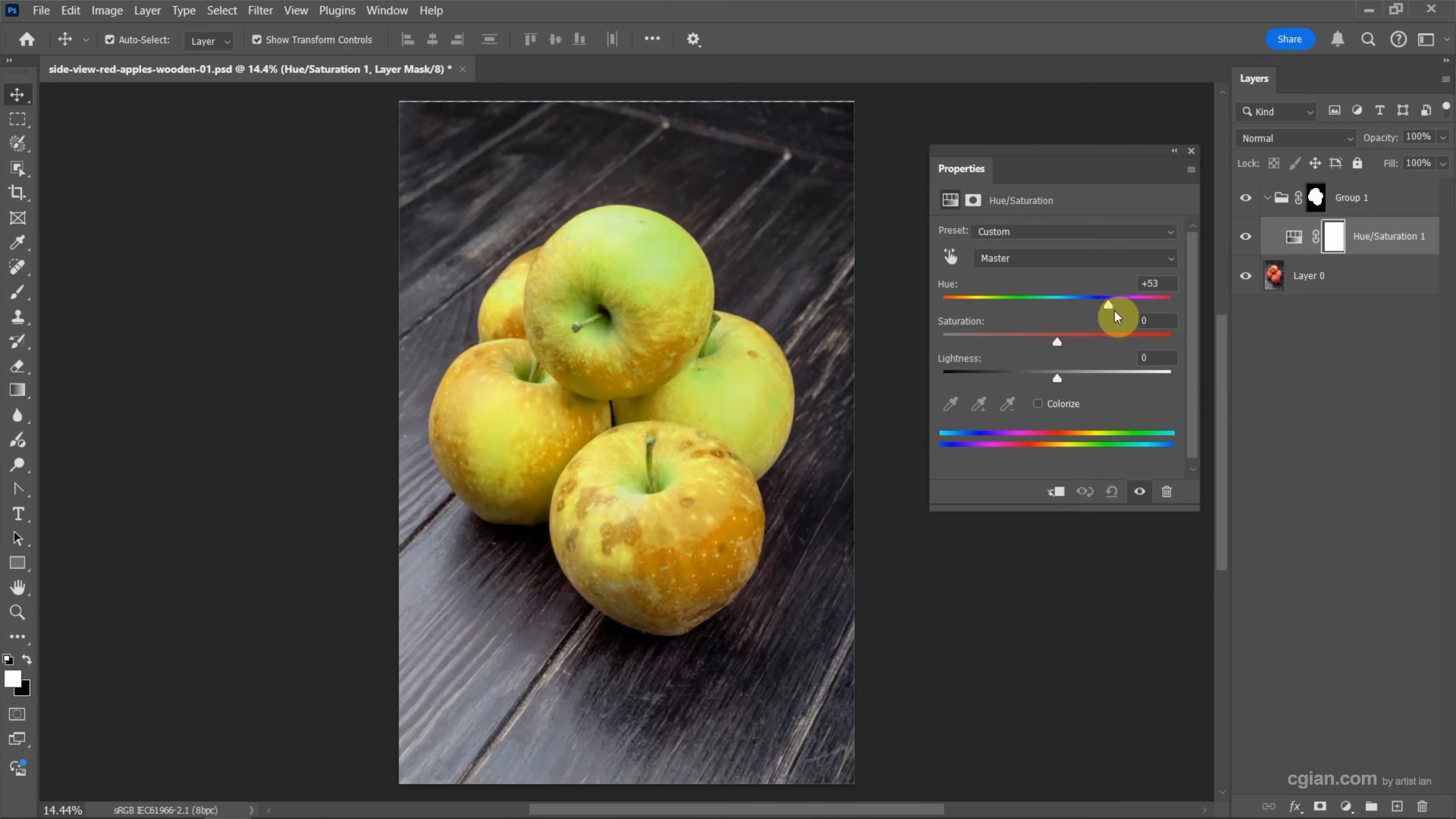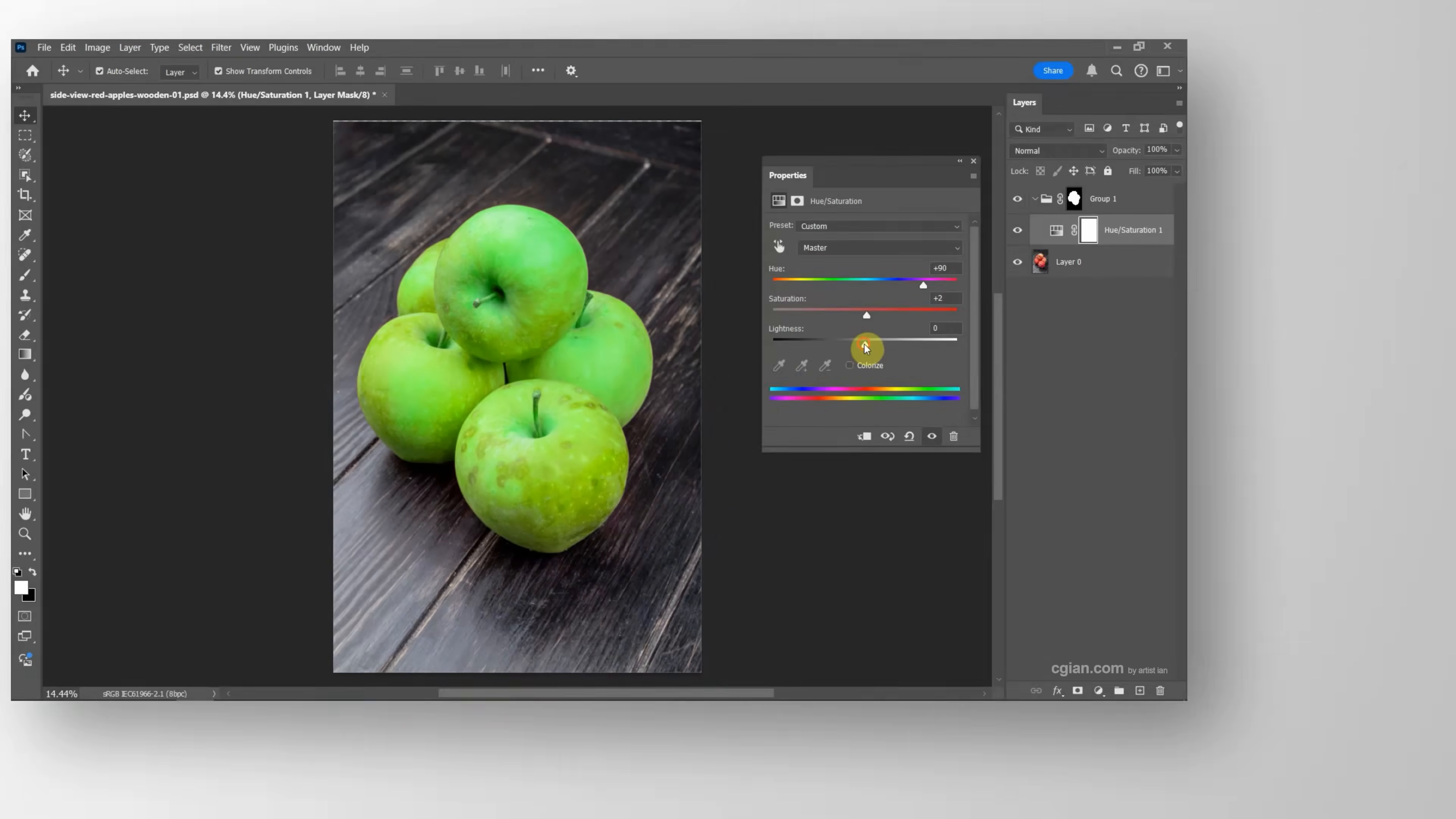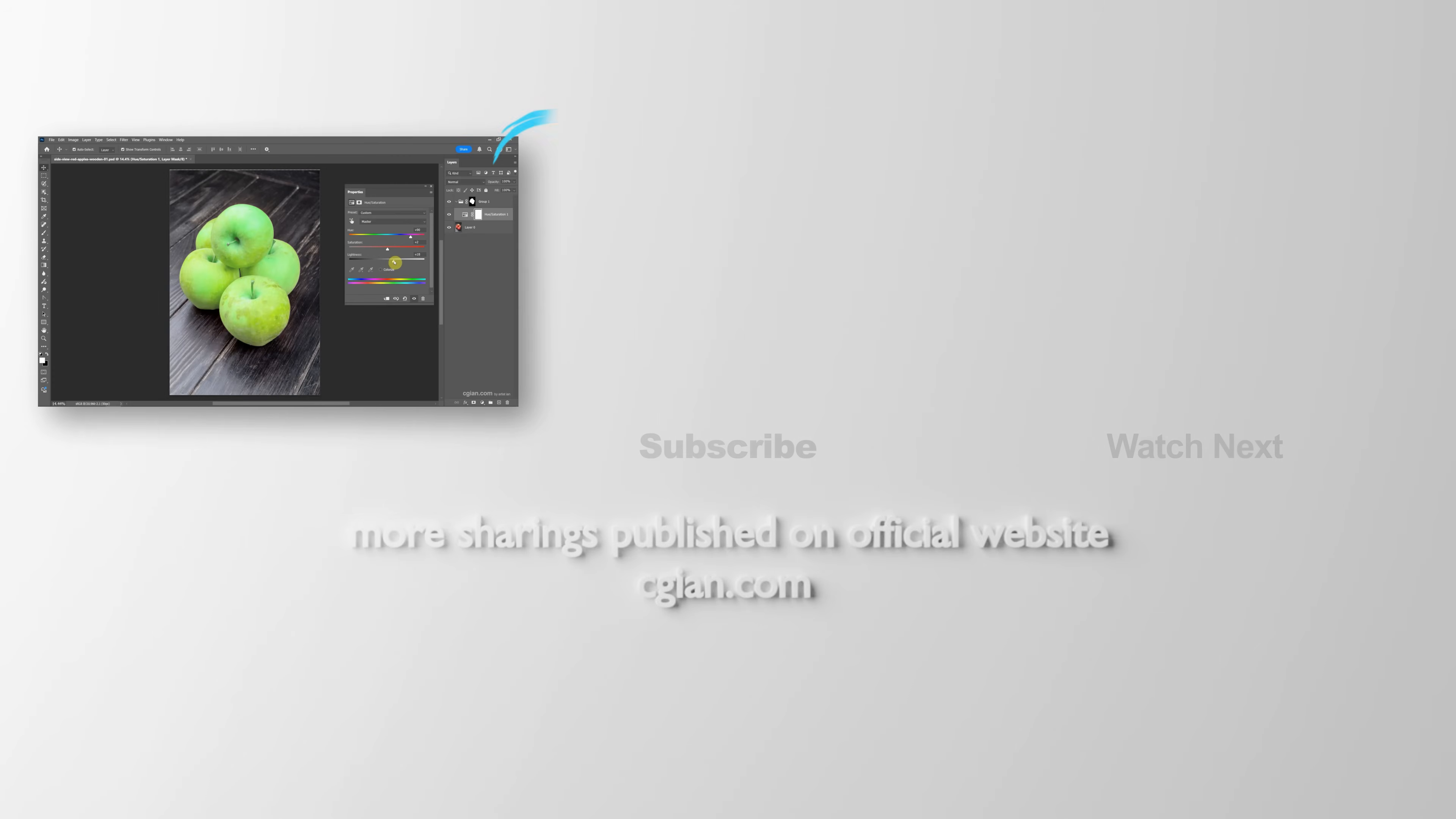For example, I go to here, and then we can make adjustments for saturation to make it dull or sharp color. I keep it at this setting, and then we can change the lightness. So this is how we can change color in Photoshop.